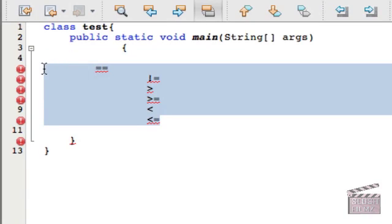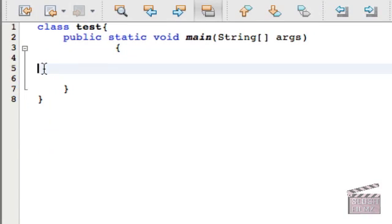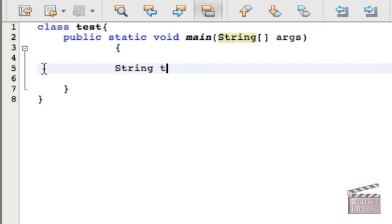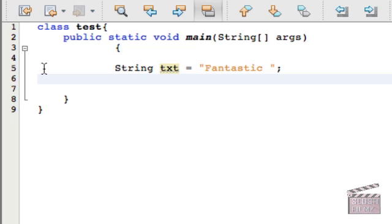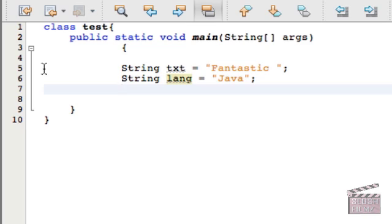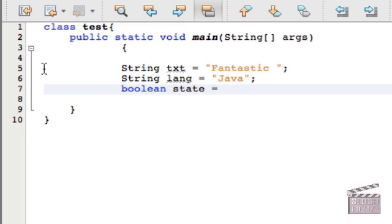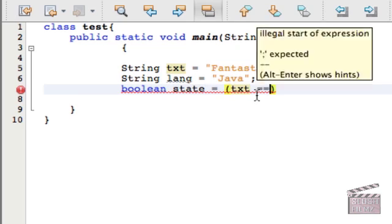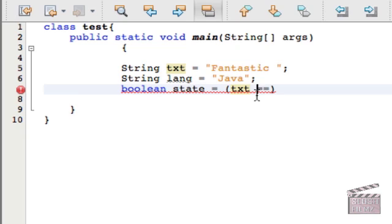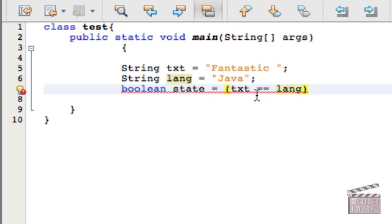Now let's have some examples. First, let's start out with making a variable, a string variable called text, and let's equal this to fantastic, with the space at the end. And now let's make another one called lang, and let's equal this to Java. Now let's create a boolean variable, and call it state, and equal it to text, and let's use this operator. This is the equality comparison operator, and let's do it to lang.